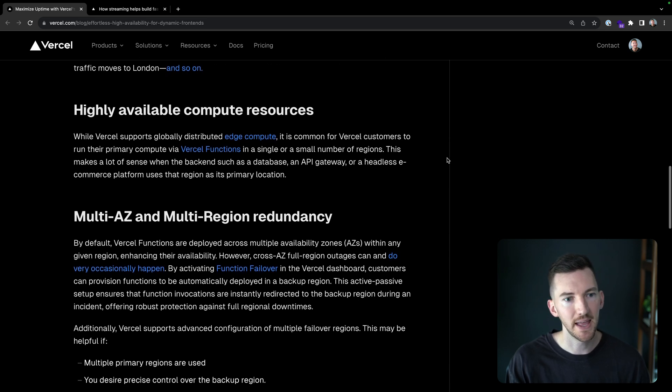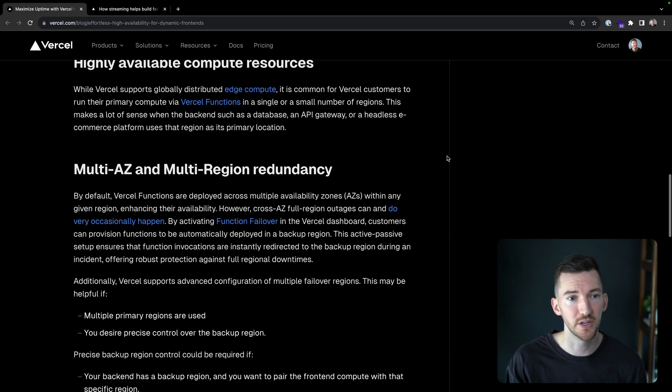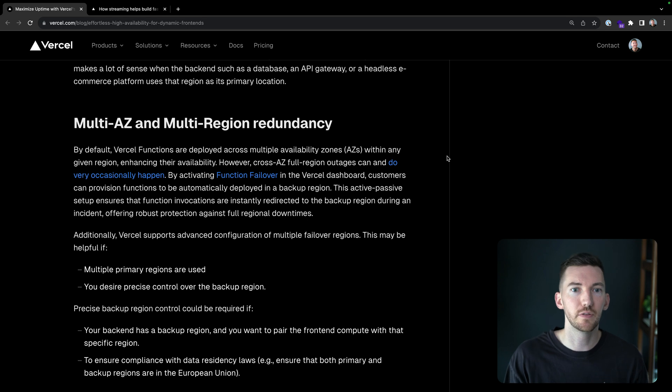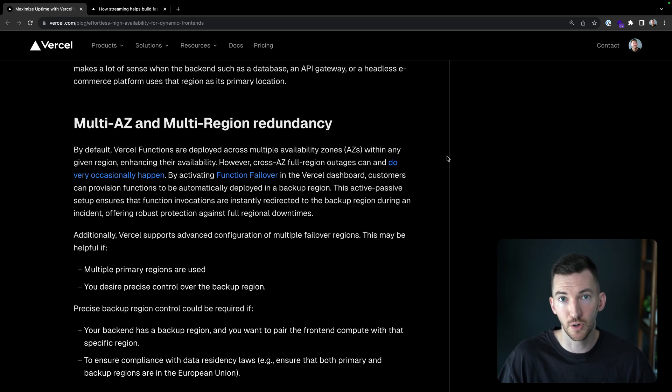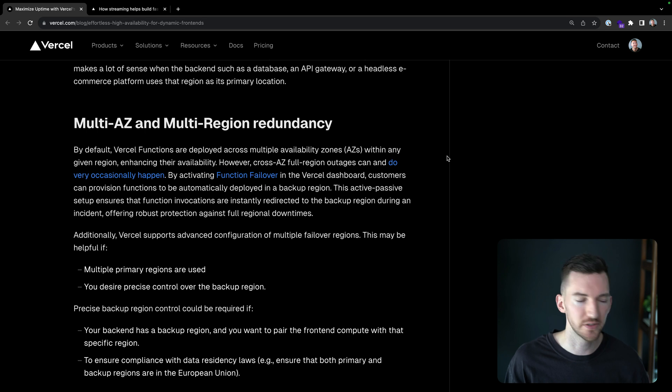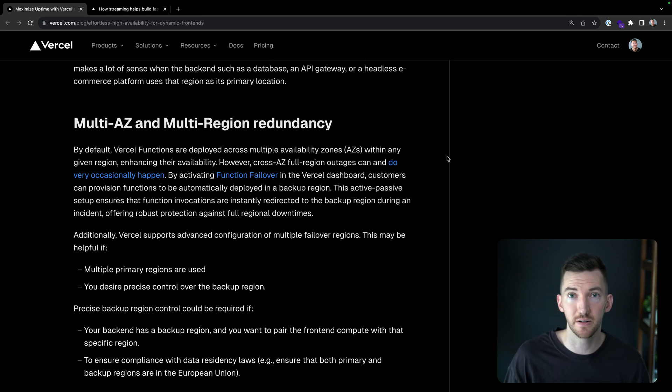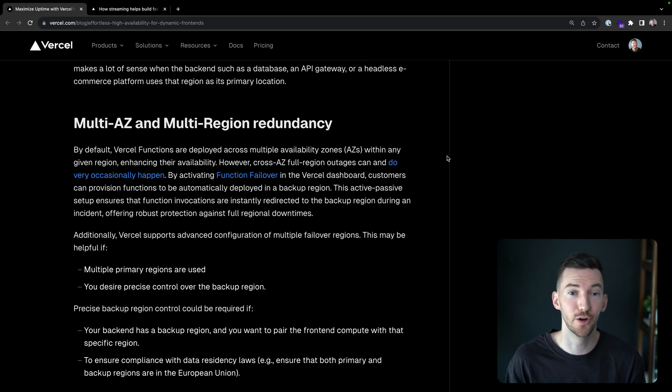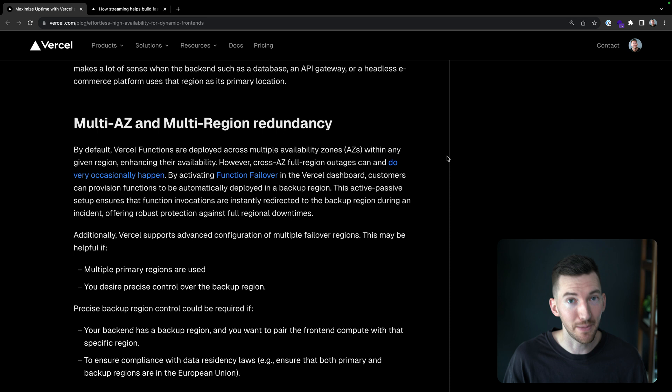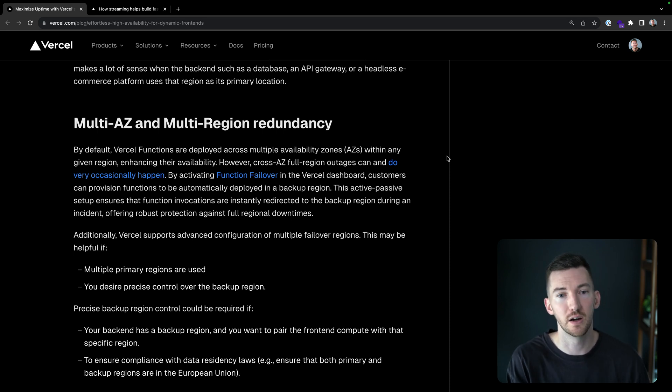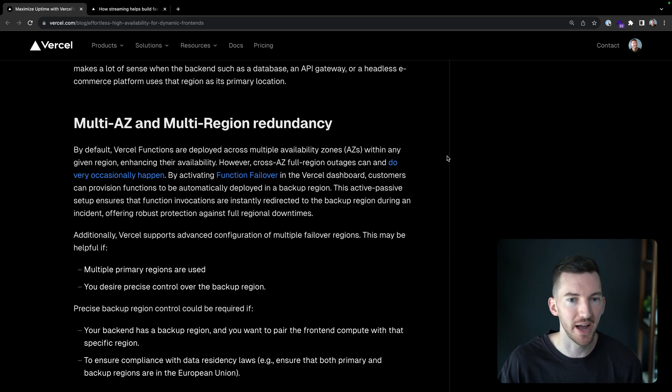And we also have multi-availability zone and multi-region redundancy. So Vercel functions can be deployed across multiple availability zones by default in any single region. So inside of US East, for example, there's multiple availability zones, which is great. It makes their availability even higher. But cross availability zone, full region outages do happen sometimes. And function failover is something that our enterprise customers can activate directly through the dashboard and provision functions in a backup region.